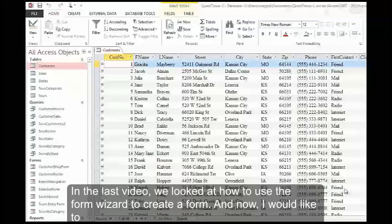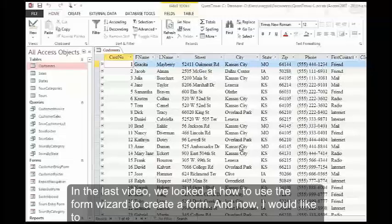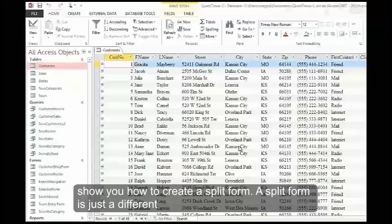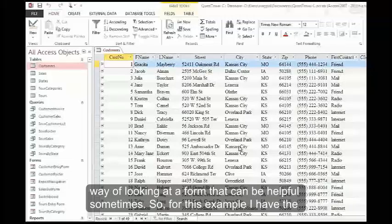In the last video, we looked at how to use the form wizard to create a form. Now I would like to show you how to create a split form. A split form is just a different way of looking at a form that can be helpful sometimes.